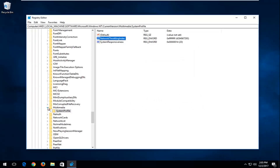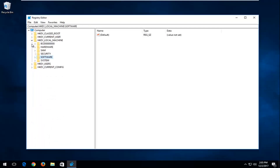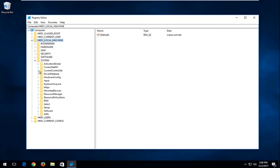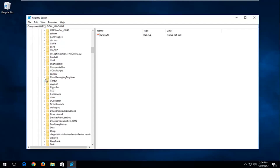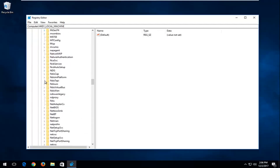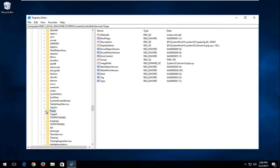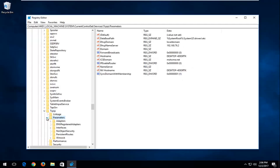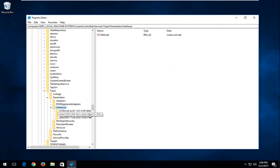Now we're going to back out of our folders on the left side and go back up to HKEY Local Machine. This time go down to System, then expand Current Control Set, then go down until you get to TCPIP and expand that. There should be a Parameters folder — expand that. Then there's an Interfaces folder — expand that one as well by clicking the little arrow next to it.